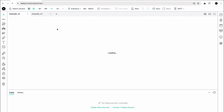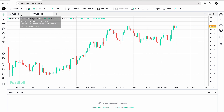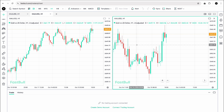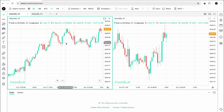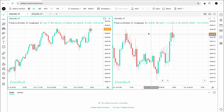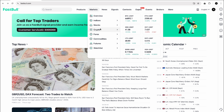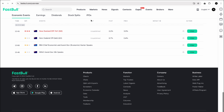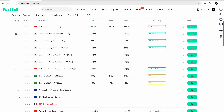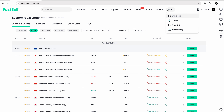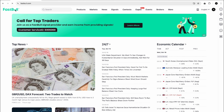On FastBull you can also do charting and analysis — they support indices, stocks, crypto, forex, commodities, and futures. You can also access the economic calendar for fundamental analysis. It is one of the biggest financial platforms for traders. The link is in the video description.